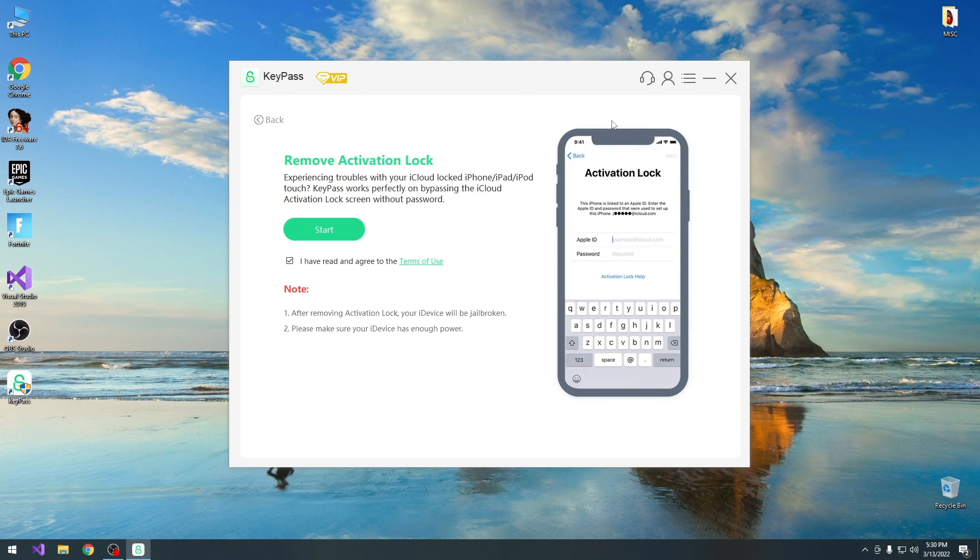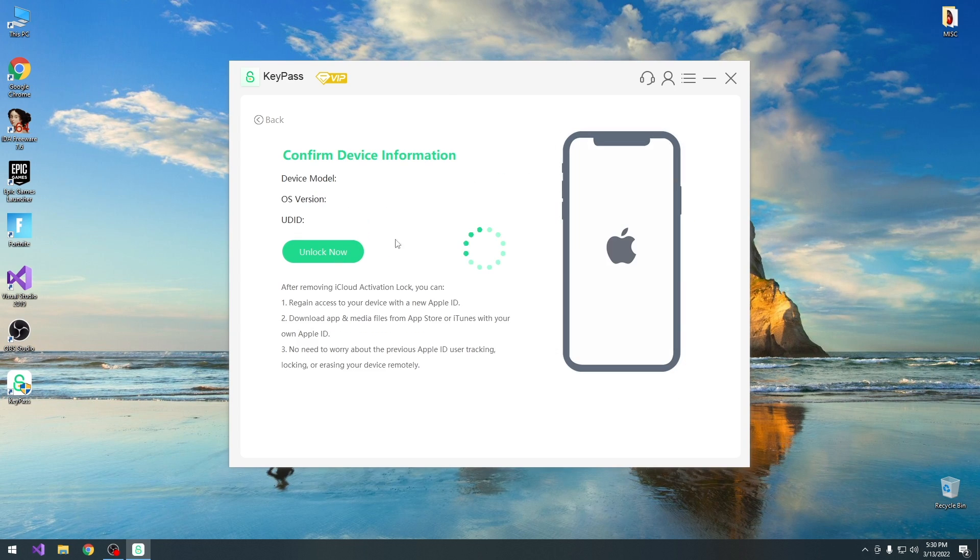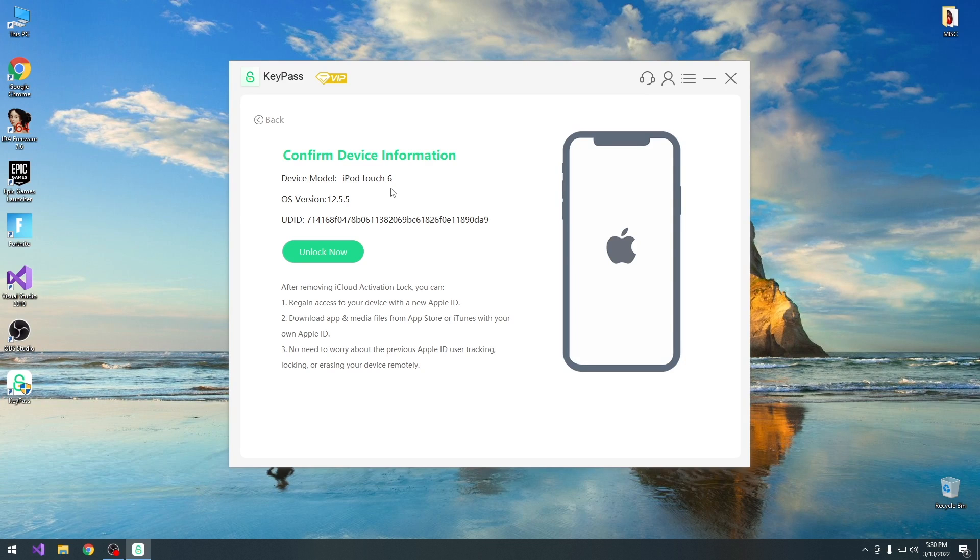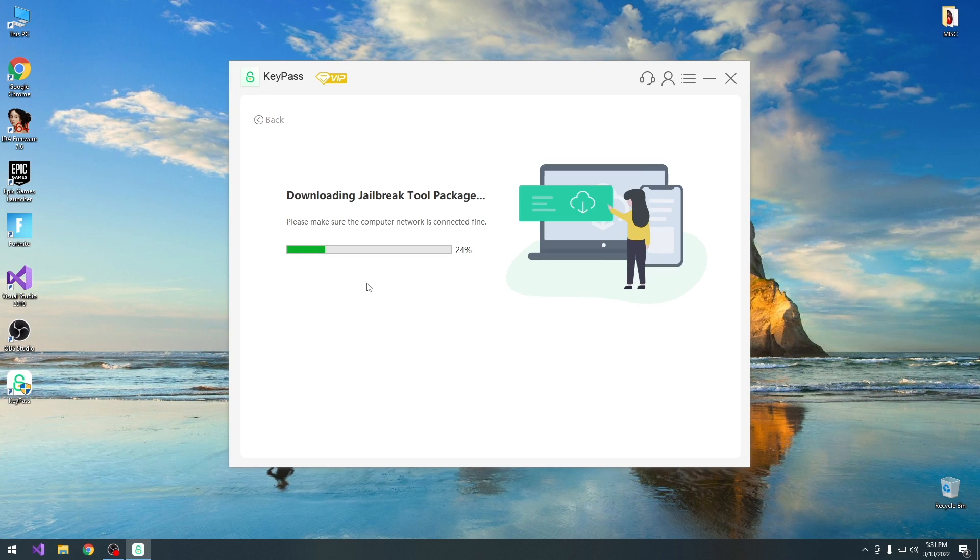It's important to note that this method will not allow you to place any calls or receive any calls on this device. So I'm going to press start over here, it detects my device, it's an older device but it works just right. You can of course use any of the compatible devices, and we just have to press unlock now. And at this point it's going to start loading, and it's going to download the jailbreak tool package.